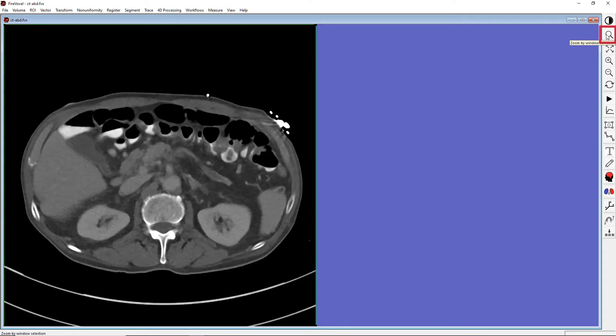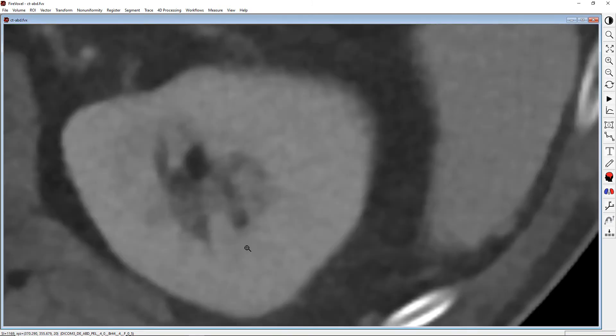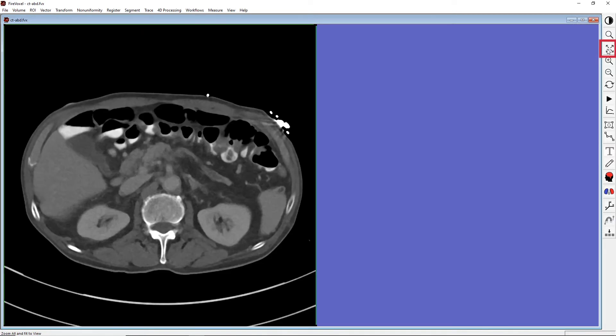Activate this tool by clicking the toolbar icon with a magnifying glass. Now, let's click on the image and drag the mouse over the part that we want to enlarge and then release the mouse. To unzoom or restore the original view, use Zoom All by clicking this icon with four arrows.